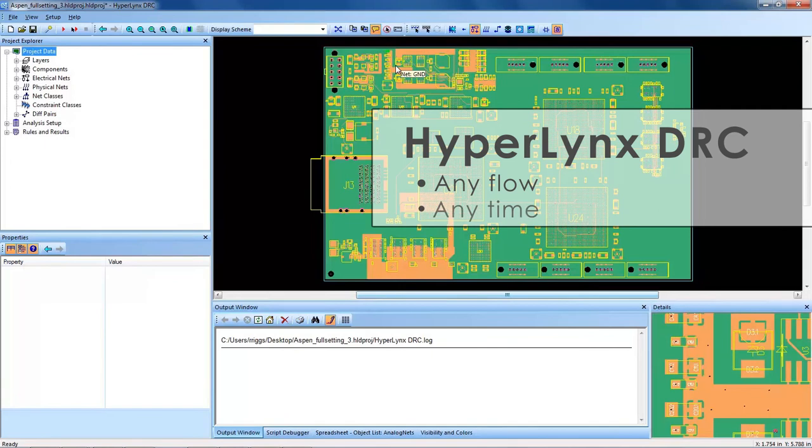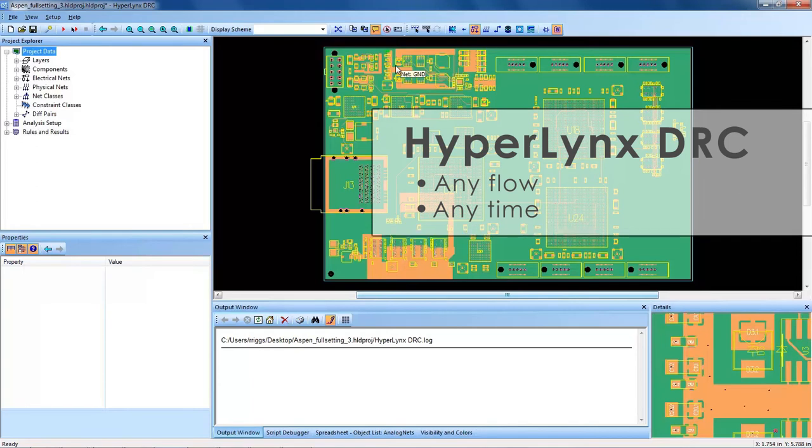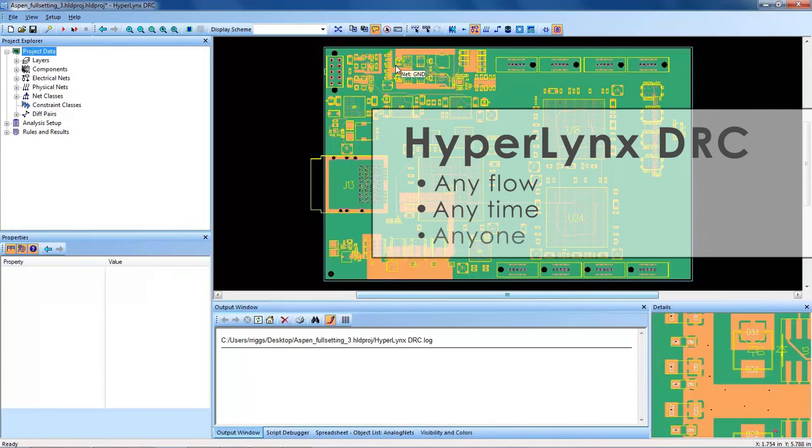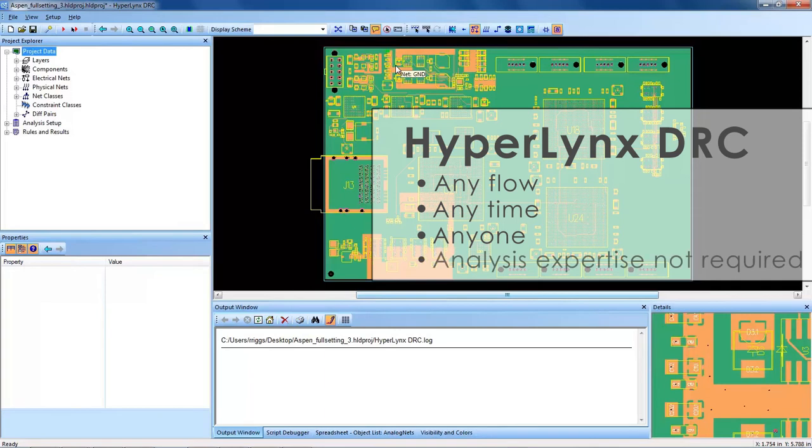HyperLynx DRC fits into any design flow and can be used at any stage of a design cycle to perform electrical rule checking sign-off. These checks are automatic and can be executed by any PCB user, regardless of their signal integrity, power integrity, or EMI expertise.